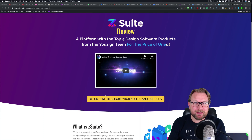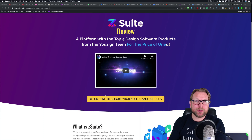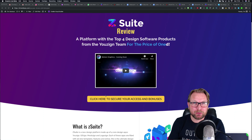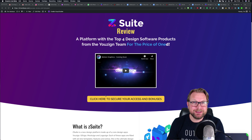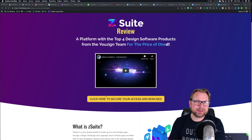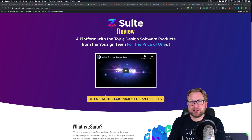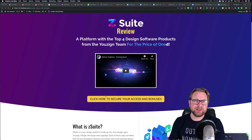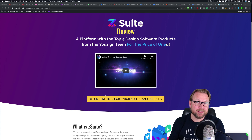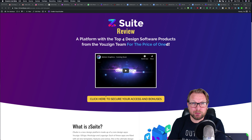Hey guys, this is Tim Vidal and welcome to my zSuite review. Today I'm going to show you what zSuite is, what you will get, the upsells, and what you can expect when you buy zSuite — the upgrades that you can buy.